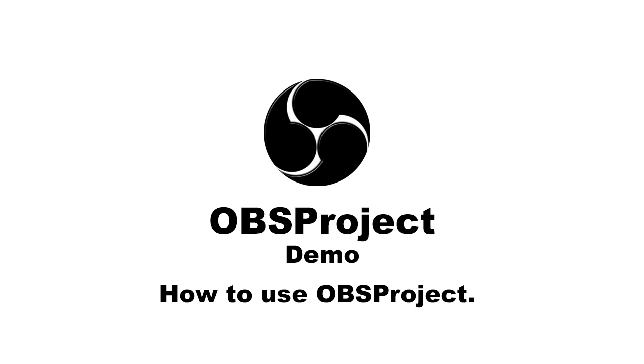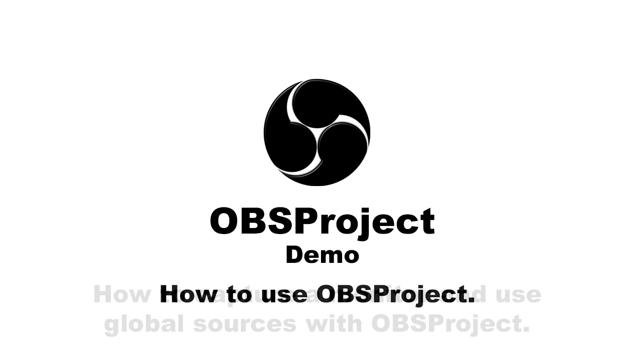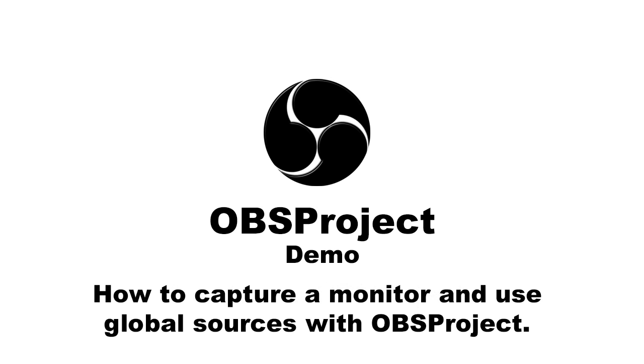I am going to demonstrate the use of OBS Project. It is a free and open source software for the purpose of streaming live media content. I will show you how to capture the monitor and use global sources using OBS Project on Windows 7.